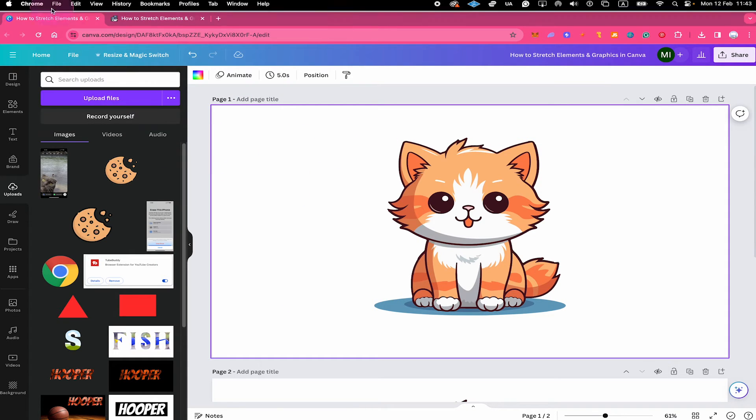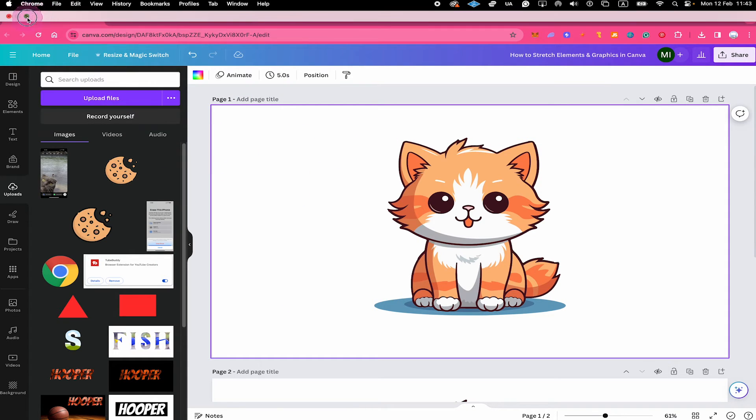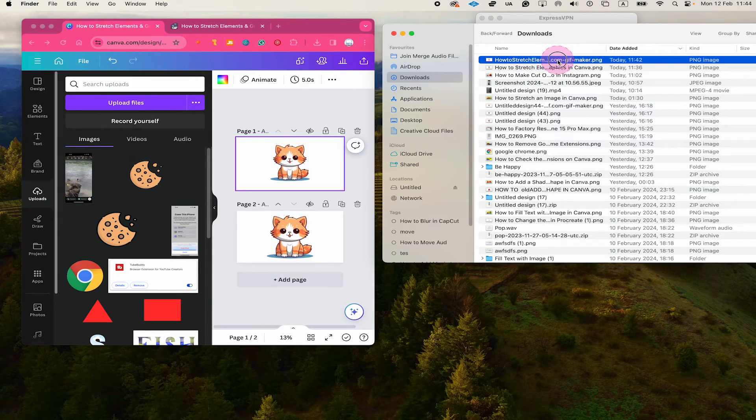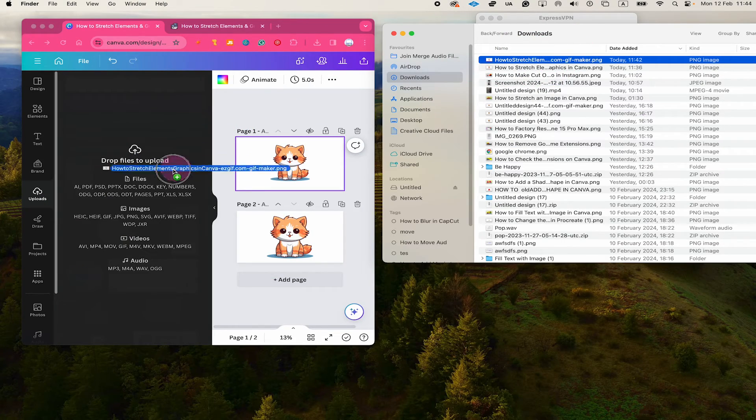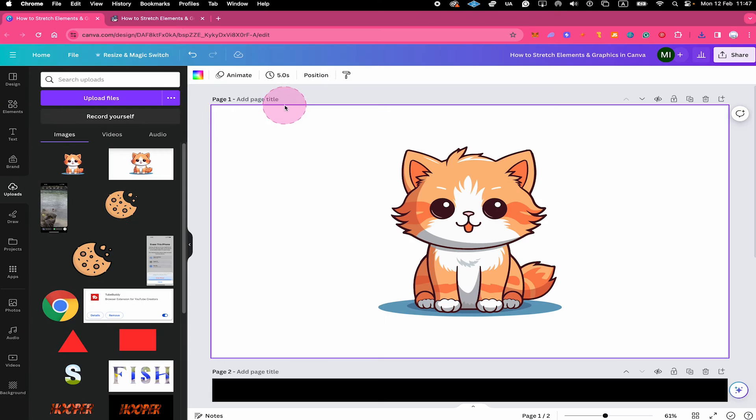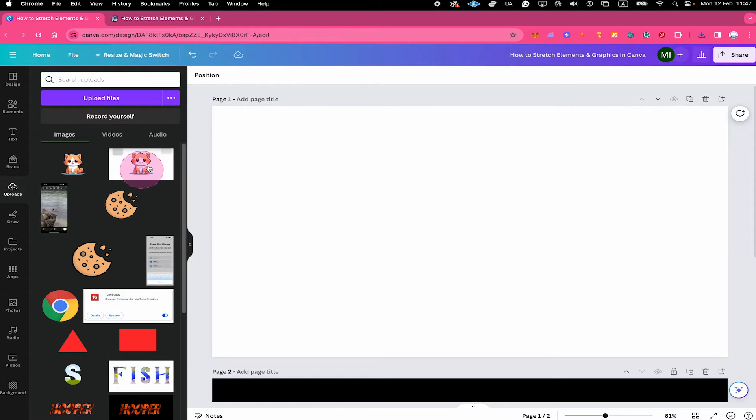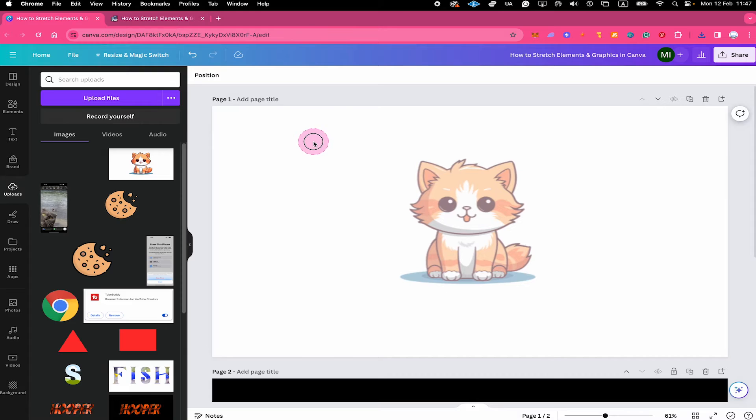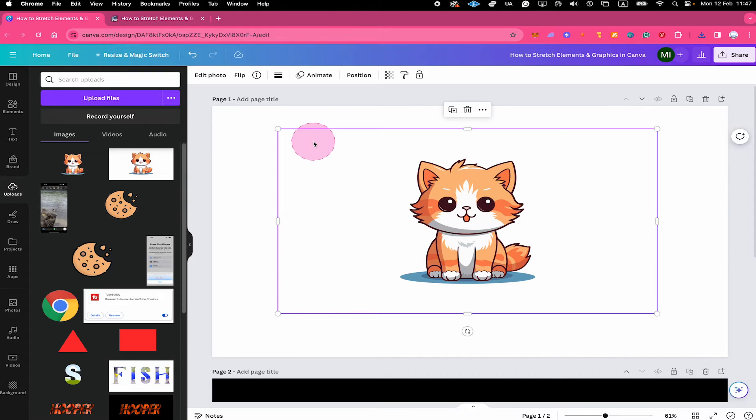So I just minimize the window right here. And then I just drag and drop our new file here right onto Canva just like this. And it is then automatically uploaded to Canva. So now from our upload section, I will simply drag and drop it onto our canvas.